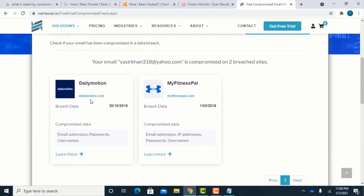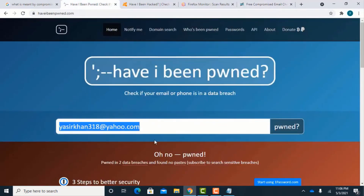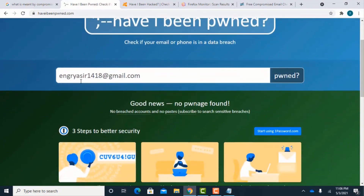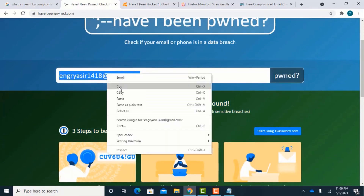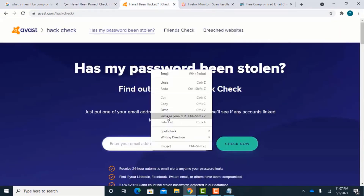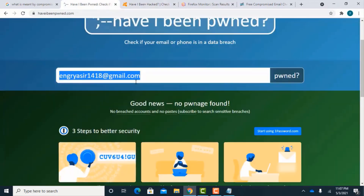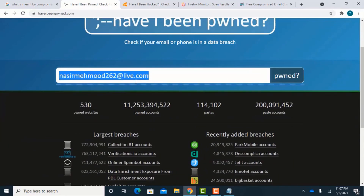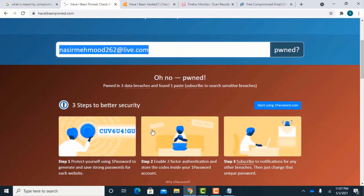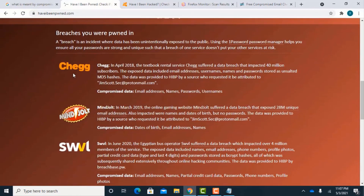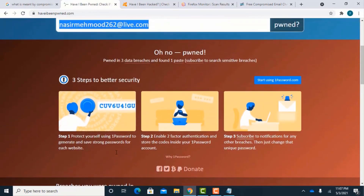You can see all 4 websites have the same results. Now check some other email address's results and again all 4 websites show the same results.